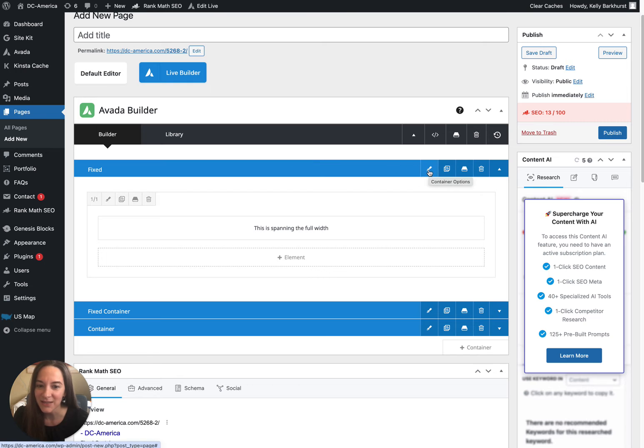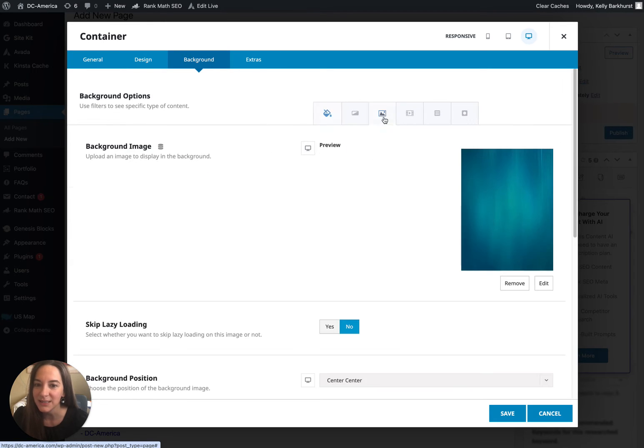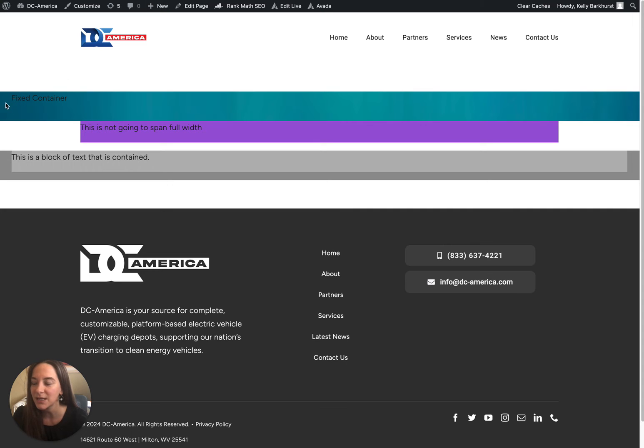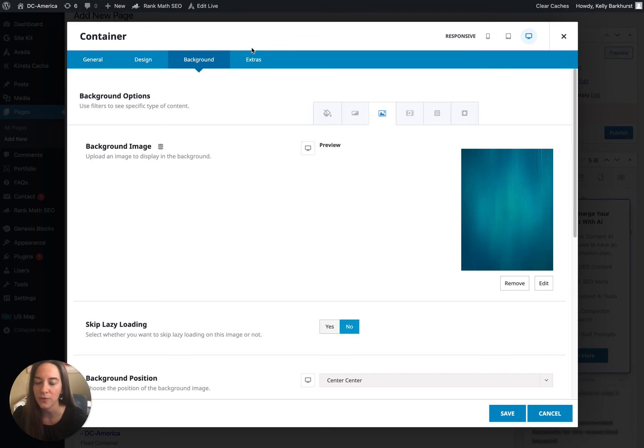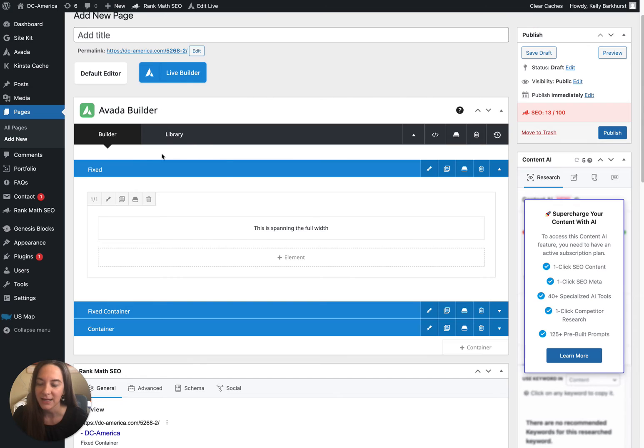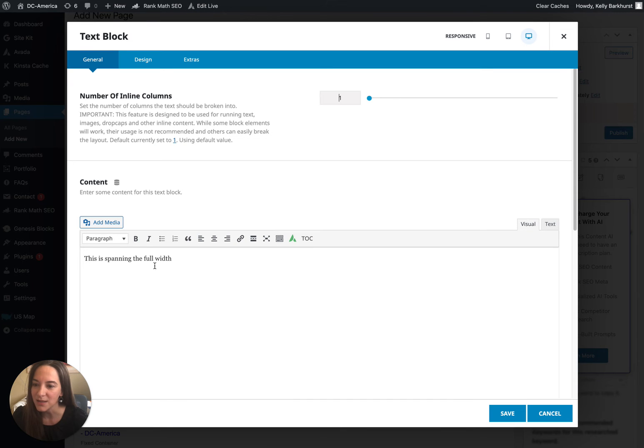All right, so this first container, we come into the edit, I come to background, click to image. You can see here's the background image. So if we're looking, here's the background image for that full width row. All right, so I'm going to go ahead and close that.